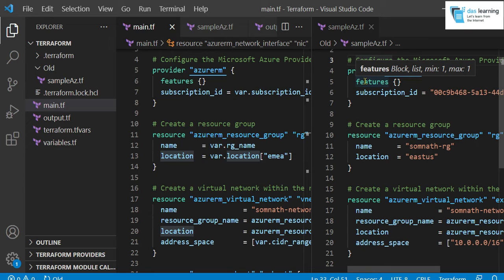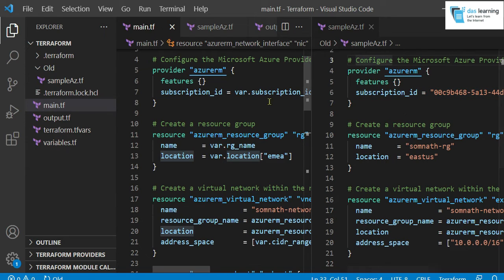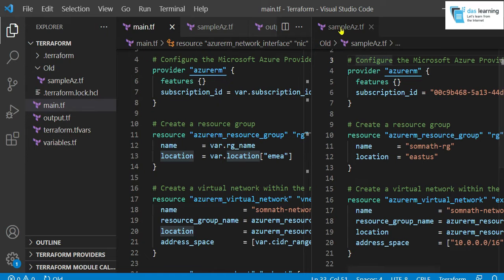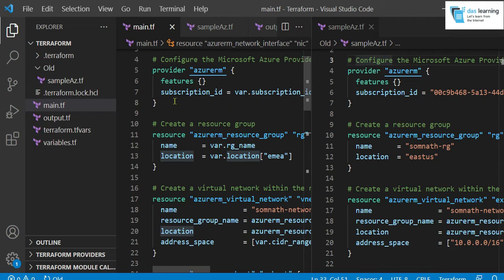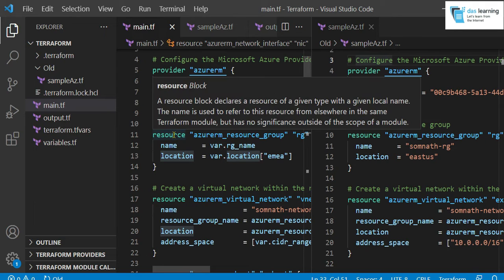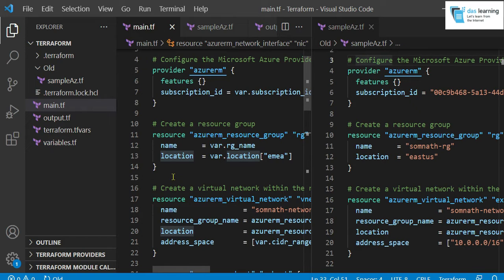I have written a new code. Here we are going to create a resource group, a network just like the earlier video. As you see on my screen, I have created a file called main.tf and the old file also I have opened, sampleazet.tf. The provider looks the same and resources like Azure RM resource group and Azure RM virtual network both look the same, but with a little bit of a twist here.